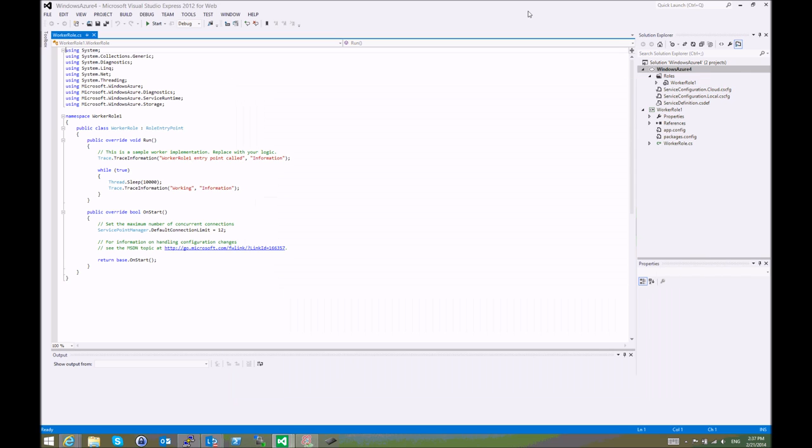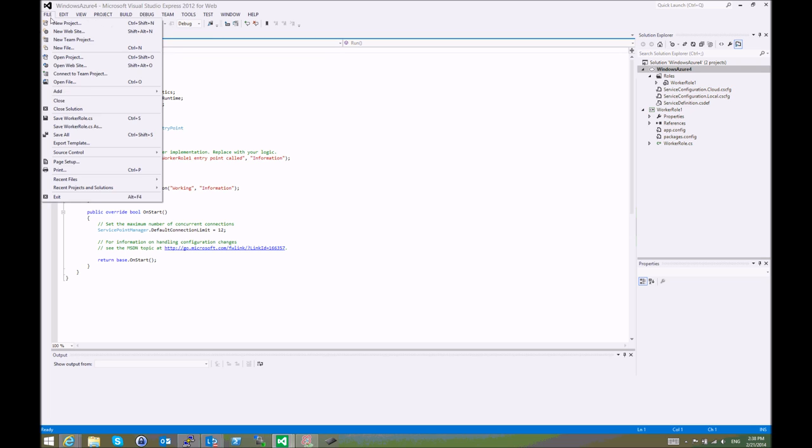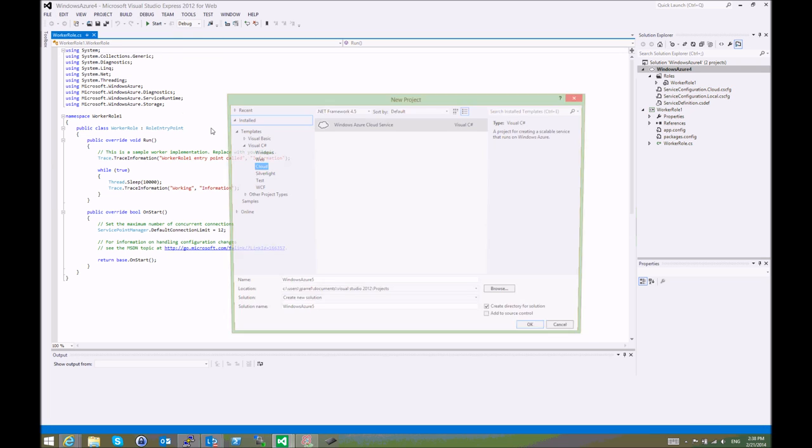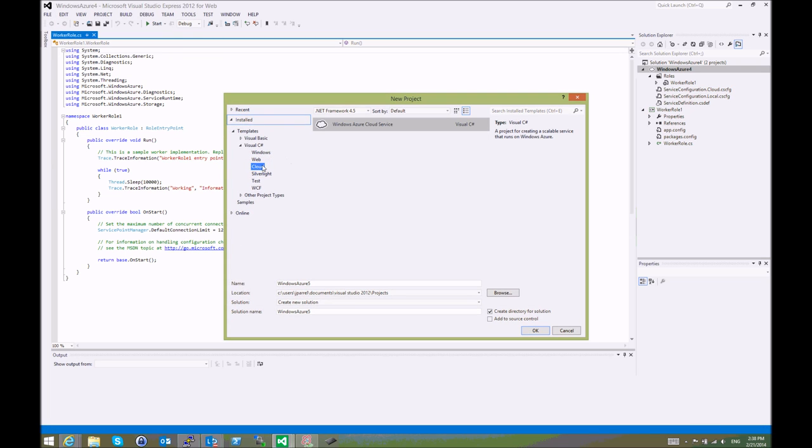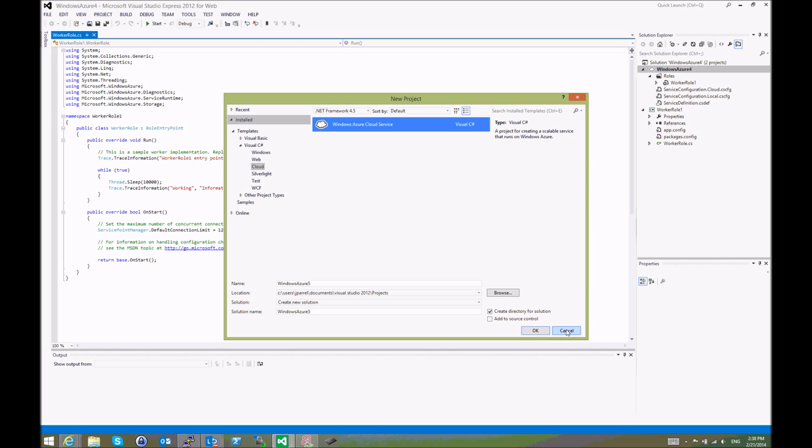So it's very simple. We used Visual Studio Express 2012 for Web for this. You just need to create a new project. It's going to be a Cloud, C-Sharp, Azure Cloud Service project.